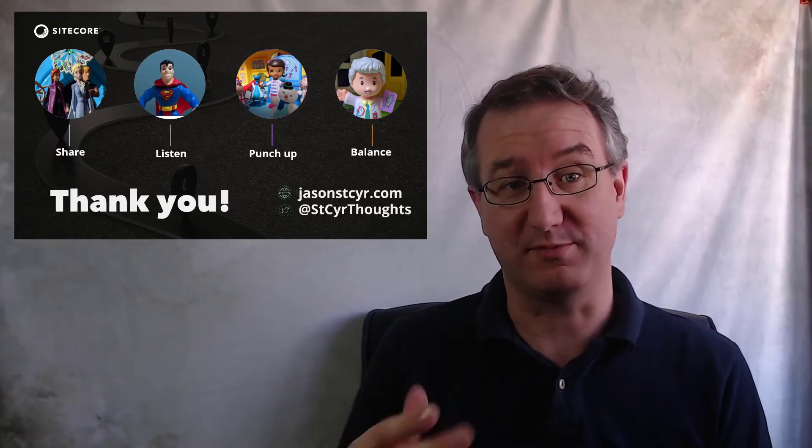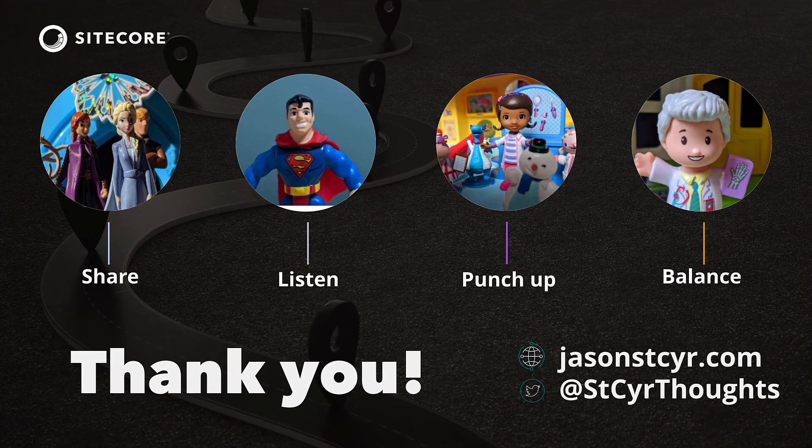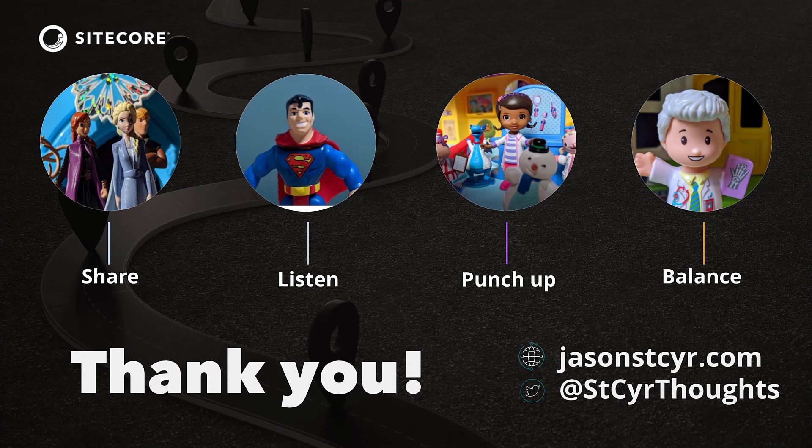Anyways, I hope this helped. I'll see you next time. Bye.